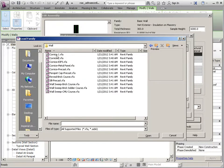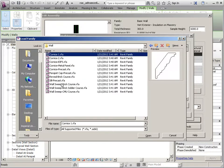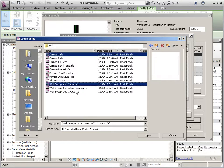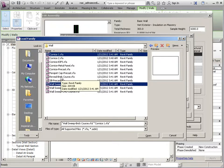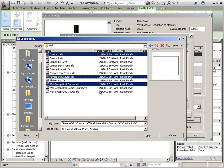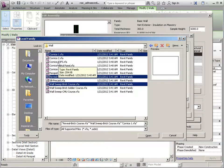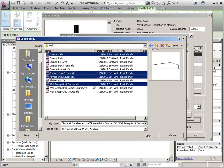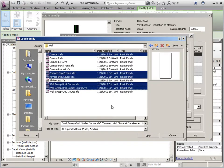And we'll just pick some different things. So we'll do Brick Soldier Course. And we'll go ahead and add the reveal while we're in here. And how about a parapet cap? So we'll say OK. Oops. And let's add this one also. And Open.